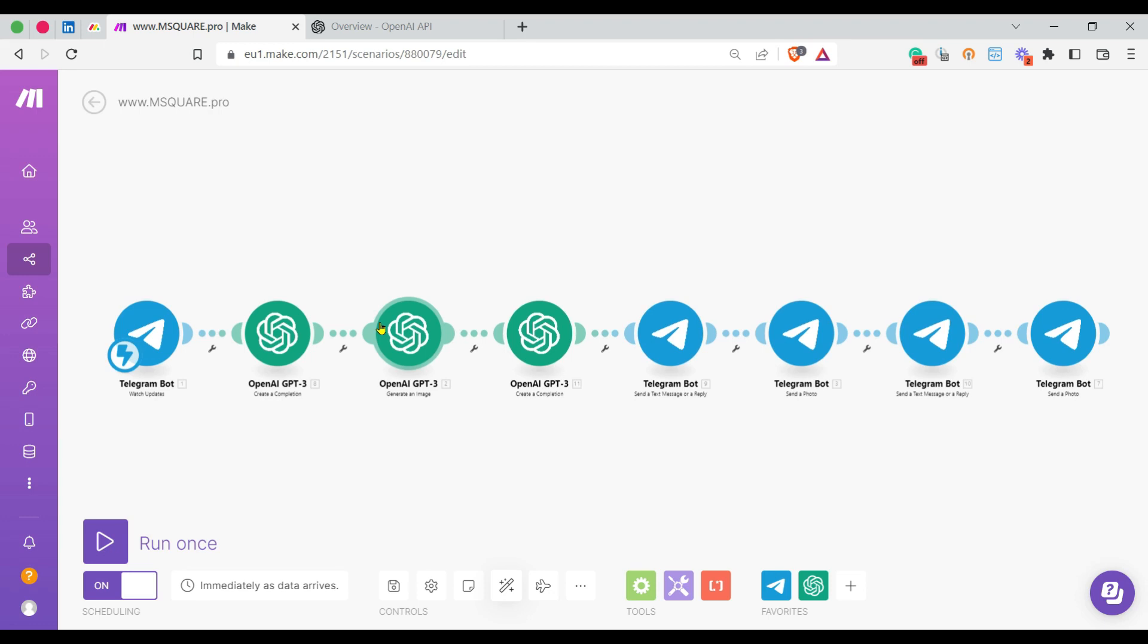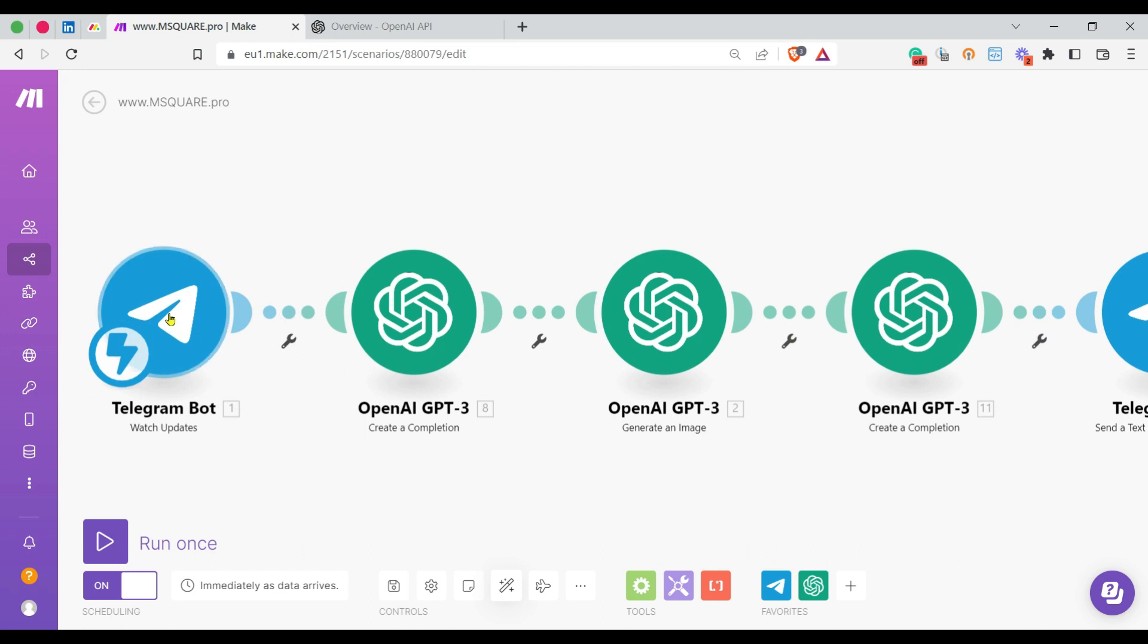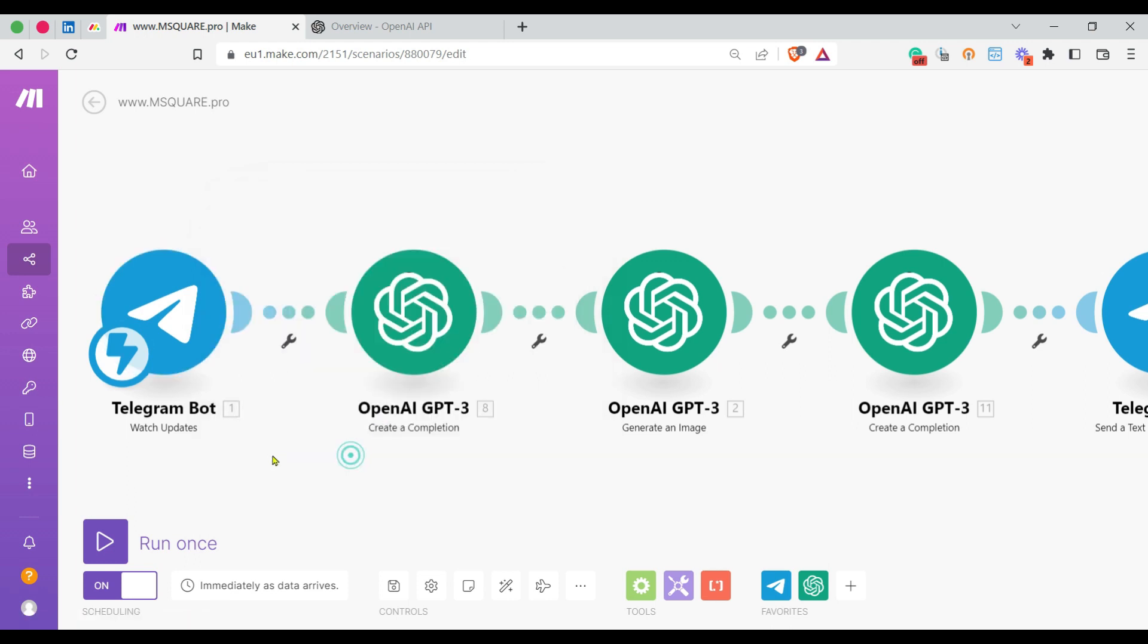This is a typical example where a Telegram bot is integrated with OpenAI module to create a pun and its associated image. Once created, we can post to our channels, groups, or as a reply to the bot. I created a Telegram bot in my Telegram using the instructions given by Make, and you can find the instructions in their online help.